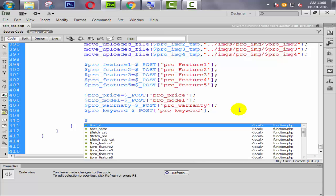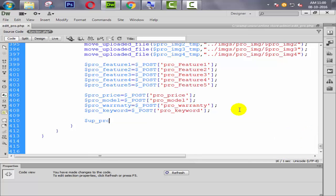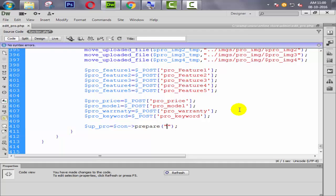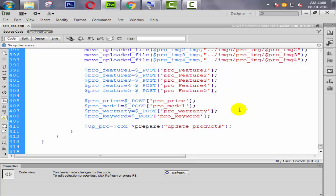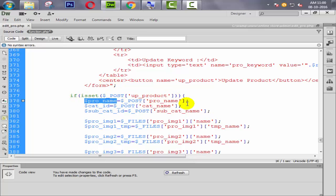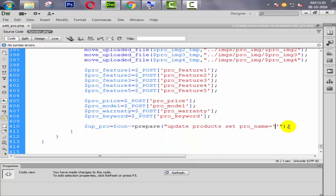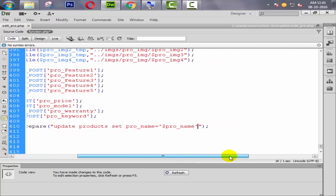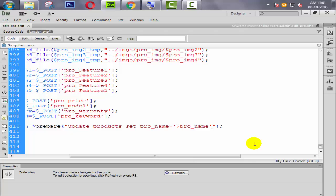Now we need to write a query. We say $uppro, which means update product, equal to $con — our connection variable — then prepare statement, then double quotes. We say UPDATE products, because our table name is products, then SET. We say pro_name equal to this variable which is coming from our input field, in single quotes. Our first variable is ready to update.